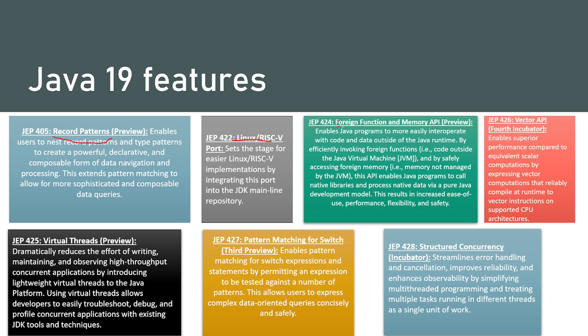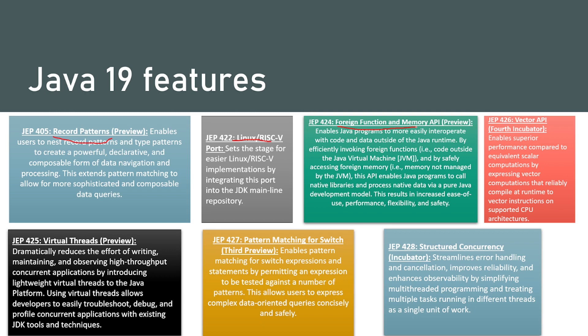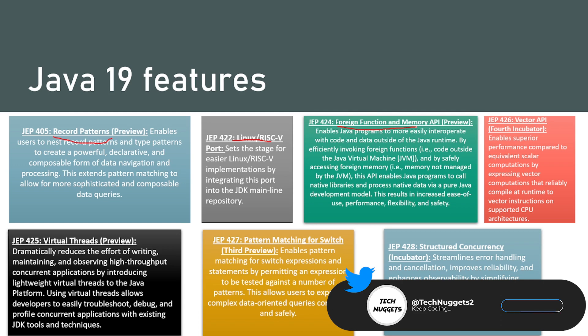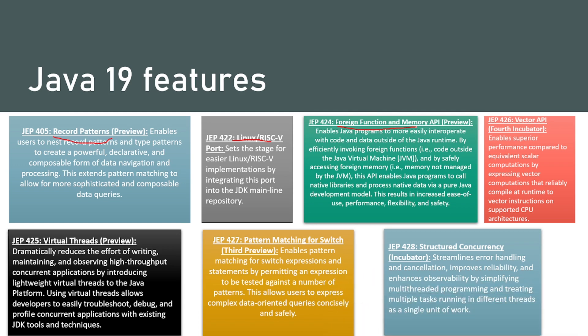Then we have foreign functions and memory API preview. If you are aware of JNI, this is another added advantage. It enables Java programs to more easily interoperate with code and data outside the Java runtime by efficiently invoking foreign functions, that's example code outside the Java virtual machine, and by safely accessing foreign memory, that's memory not managed by JVM. This API enables Java programs to call native libraries and process native data via a pure Java development model. This results in increased ease of use, performance, flexibility and safety. This is like JNI, however it is a much easier version of JNI.